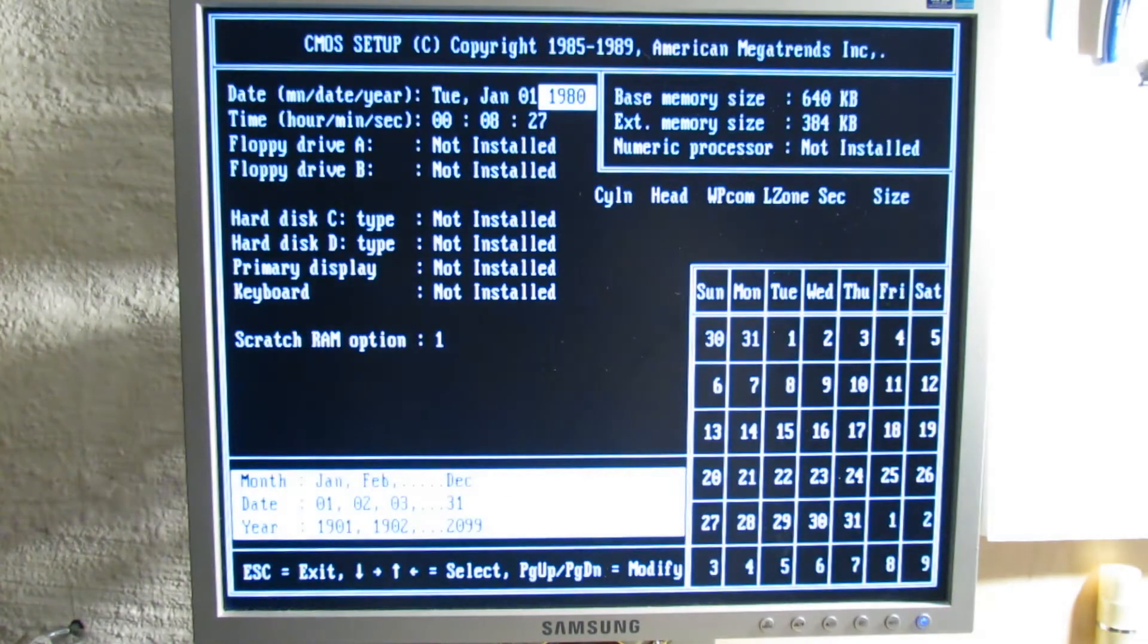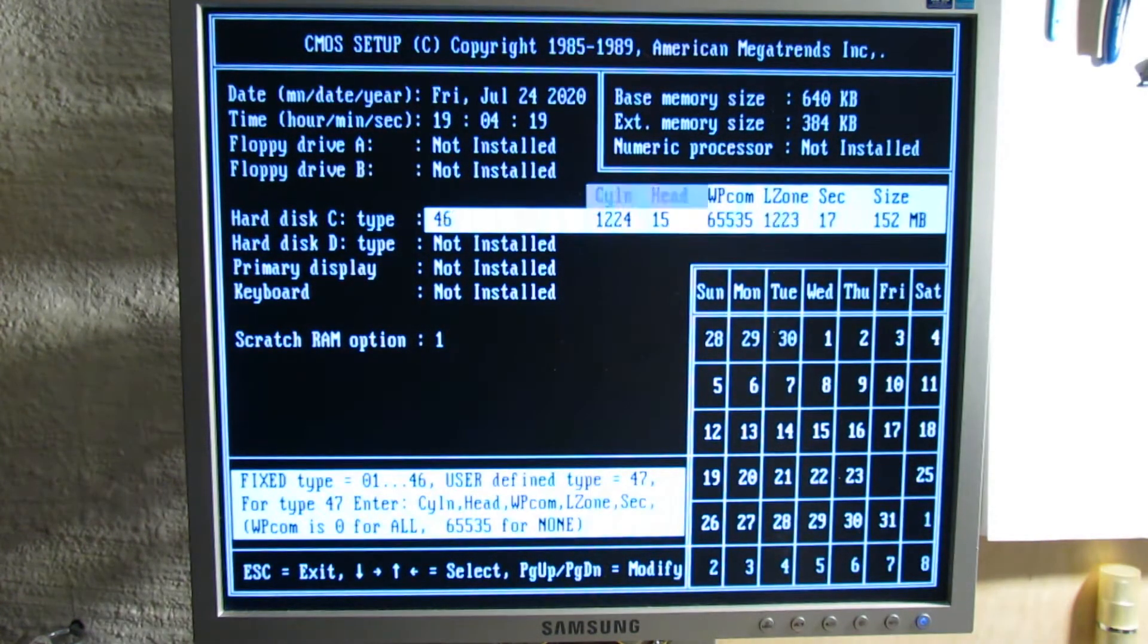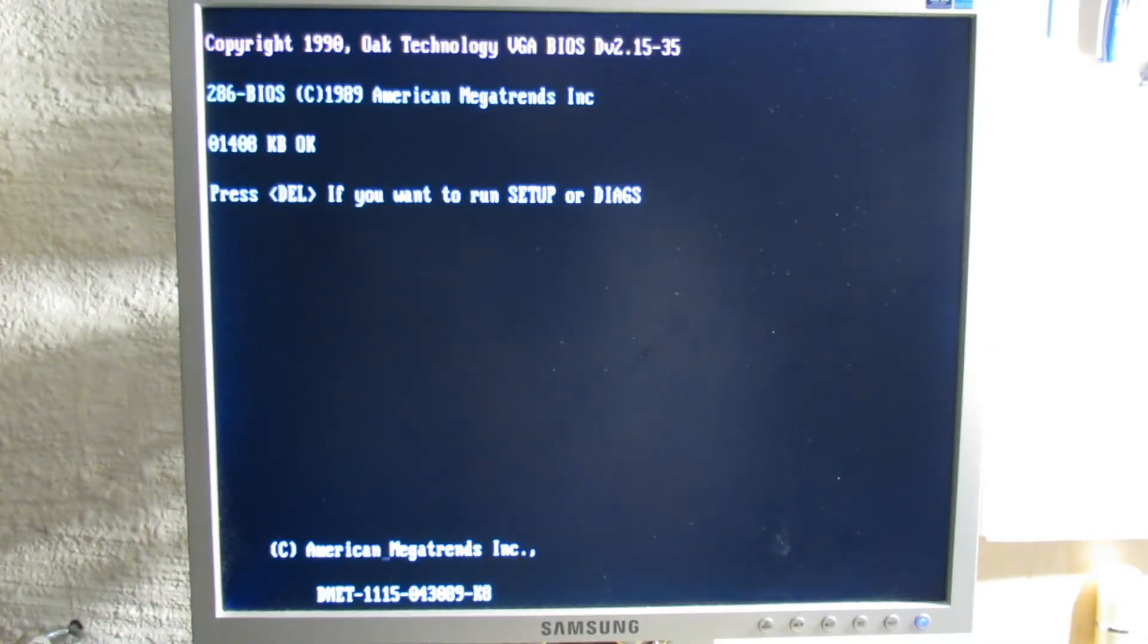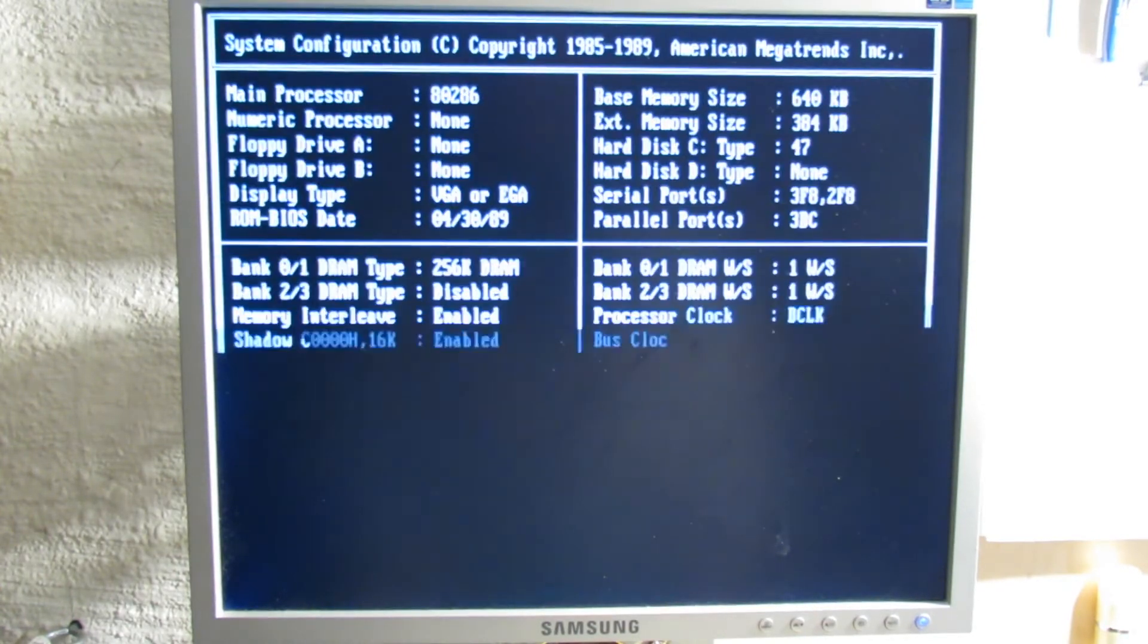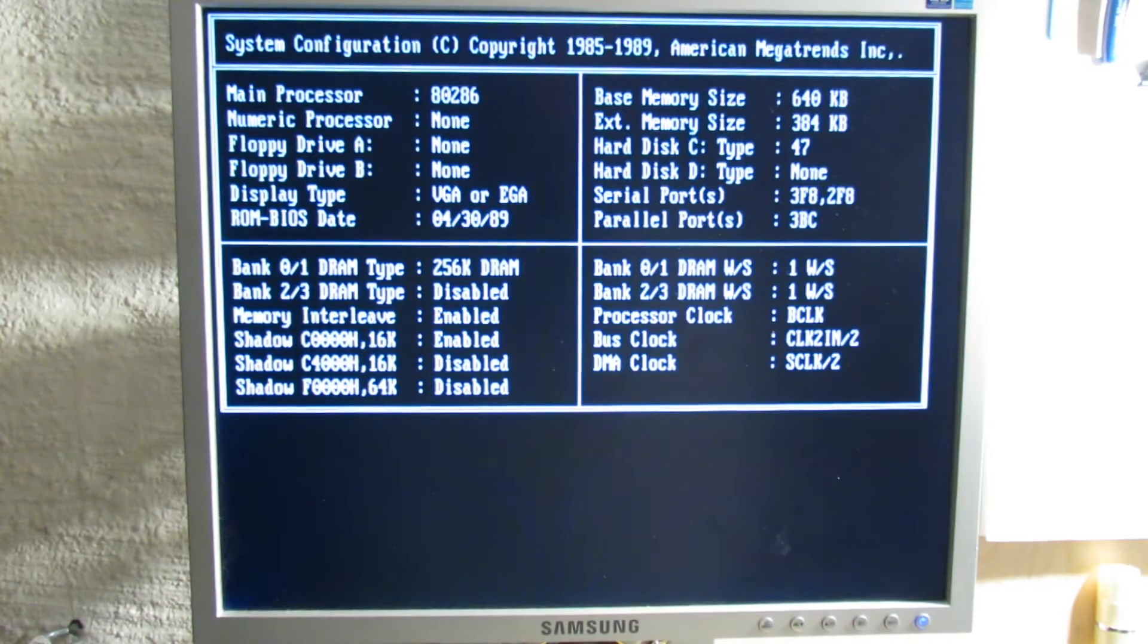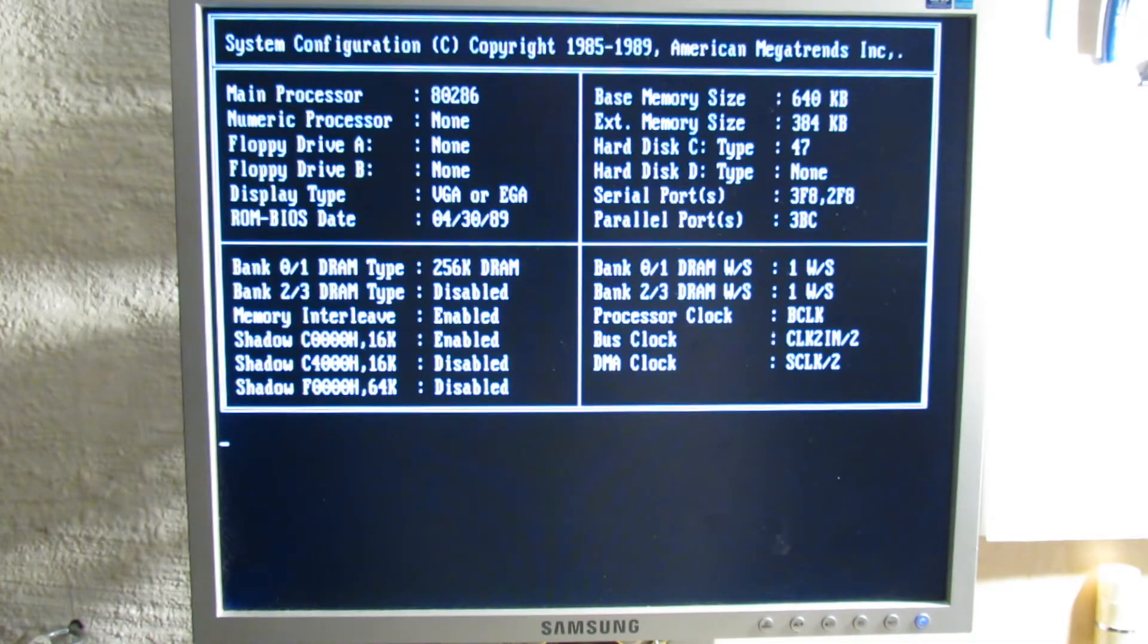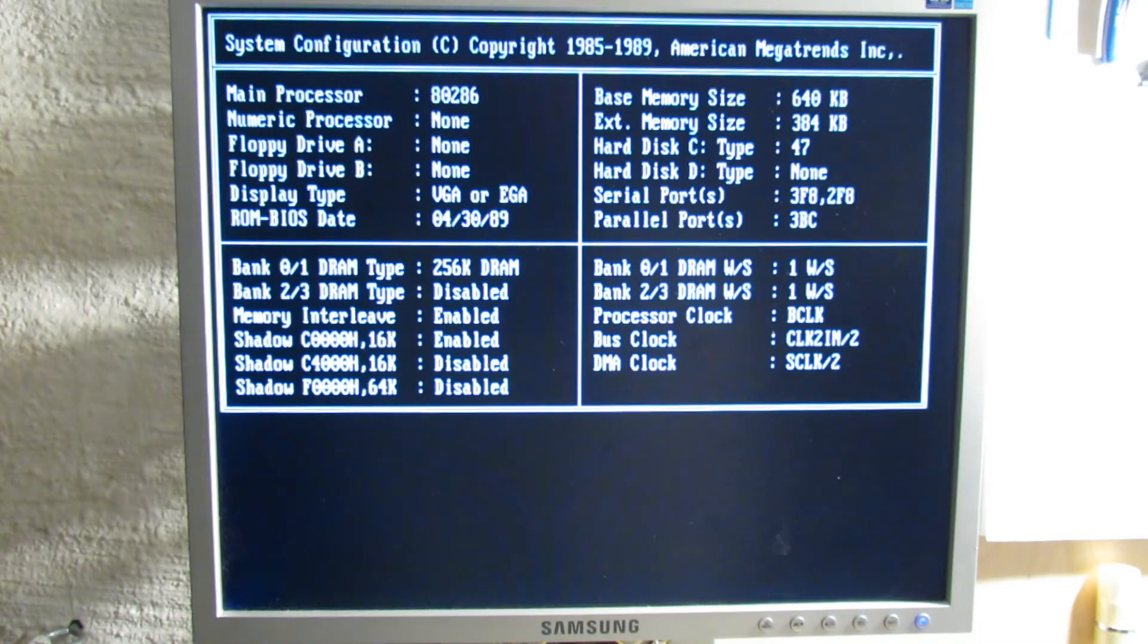The BIOS seems already a lot better. I can set up all the essential things. However, during the POST it shows one and a half megabytes of RAM, which is really odd since I only installed one megabyte. Furthermore, it hangs completely trying to boot the operating system. And in the system configuration overview there are again very strange DRAM numbers. So I guess this BIOS just doesn't fit.